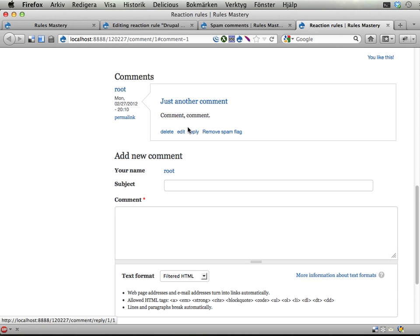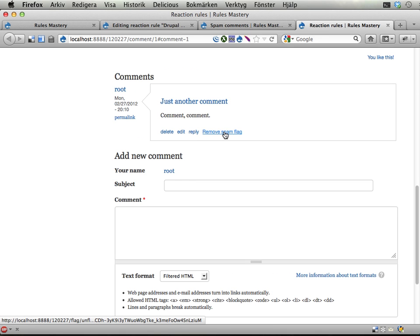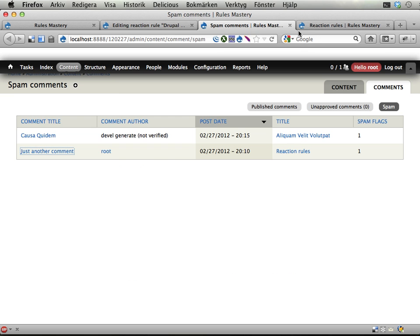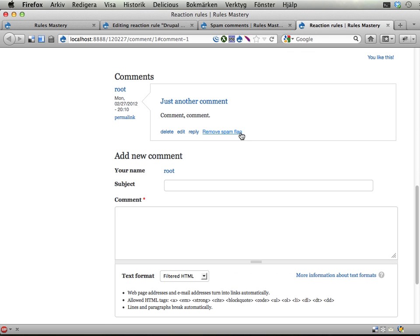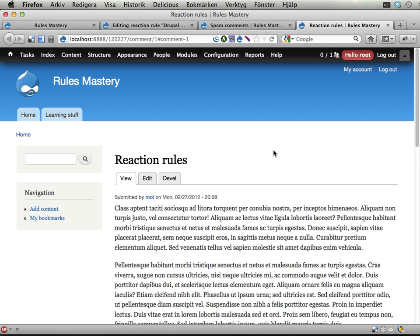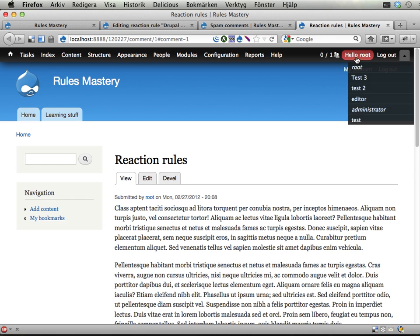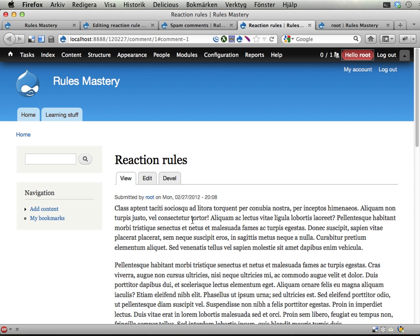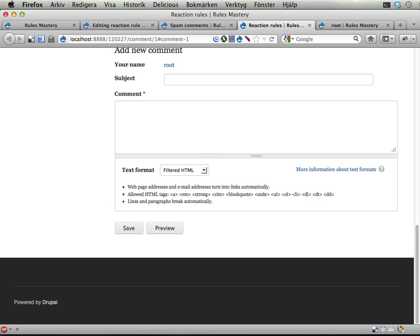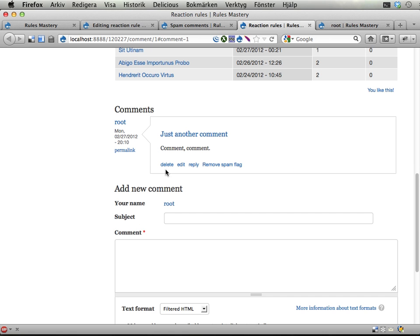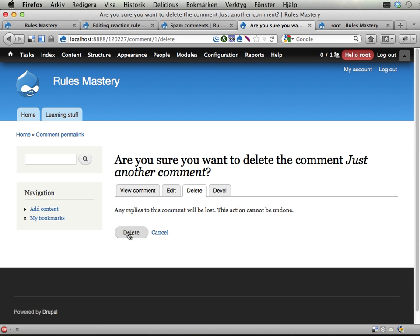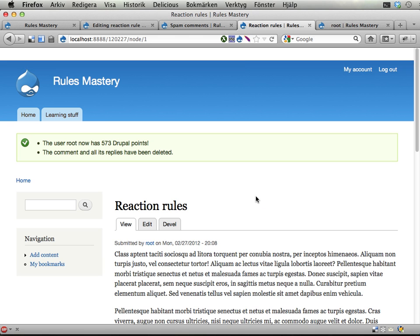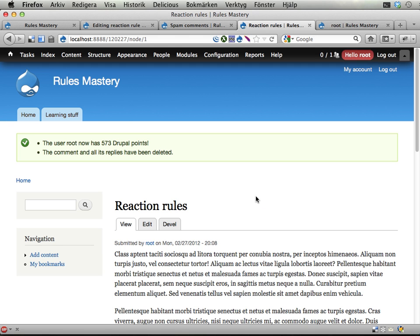Comment, comment, written by... Well, yeah. It's reported by me because I can remove this spam flag. Okay, let's try to delete this. And this should give me a point. Let's see. I have 572 points right now. And here's the comment. Let's delete that. Delete. And it works. 573. Cool. That's good.